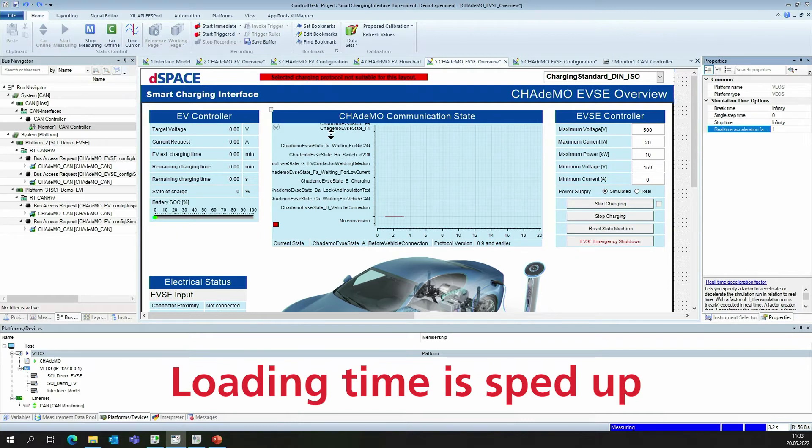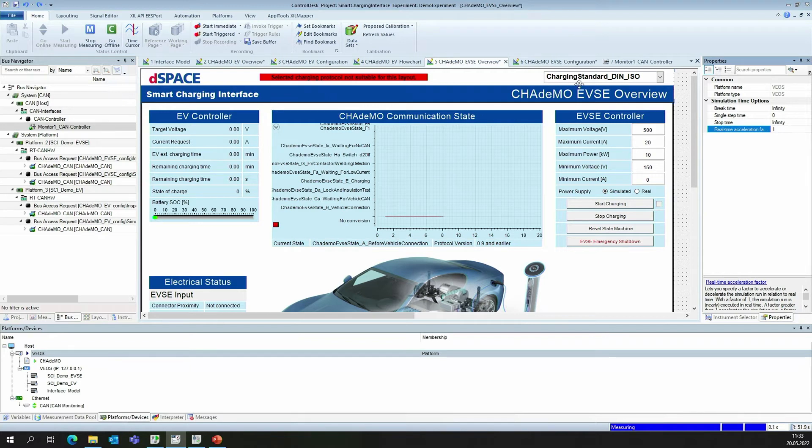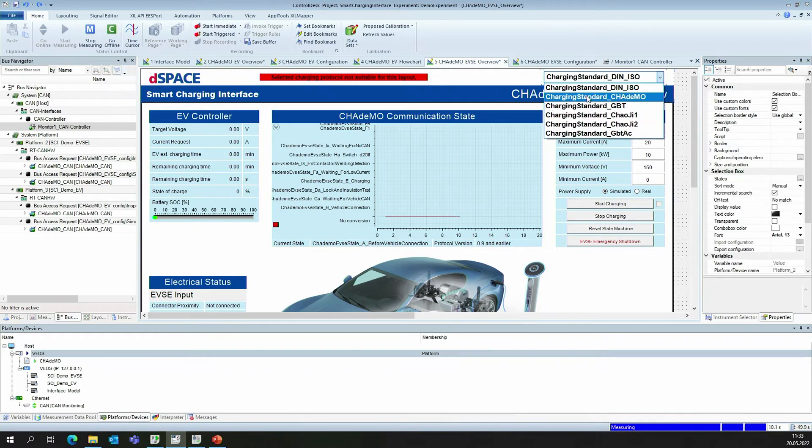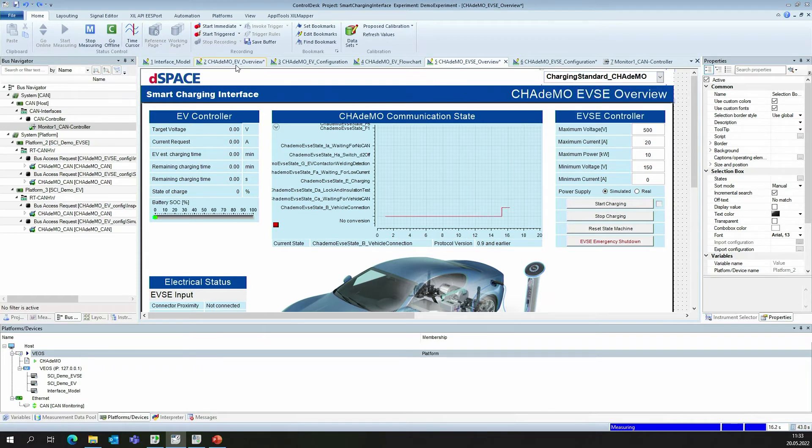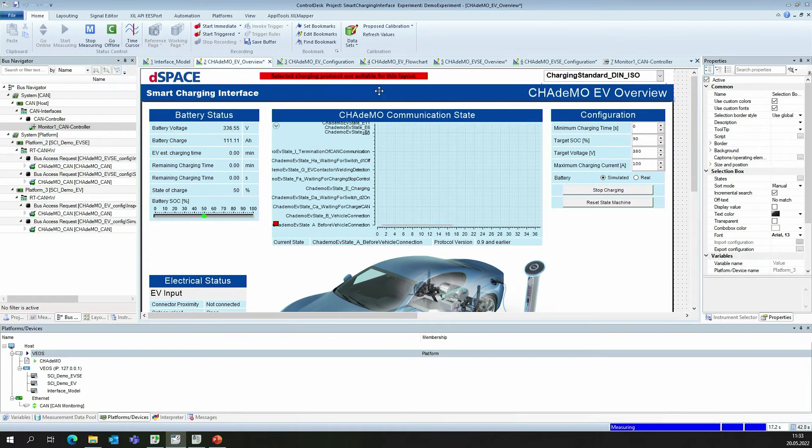When the simulation has loaded, we can choose the charging standard. Today, we are particularly interested in the CHAdeMO standard. Therefore, we have to choose CHAdeMO on the EVSE side and also on the EV side.